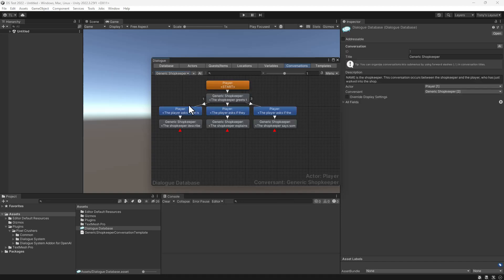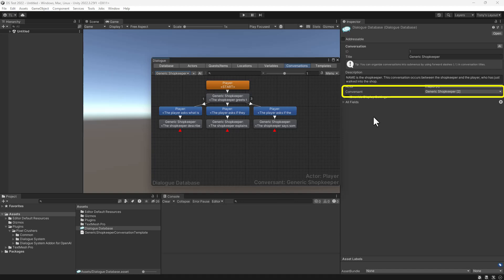I've also written the skeleton of a reusable conversation tree for shopkeepers. This conversation tree has a structure, but it doesn't have any dialogue text yet. Notice that the conversant is our generic shopkeeper actor.